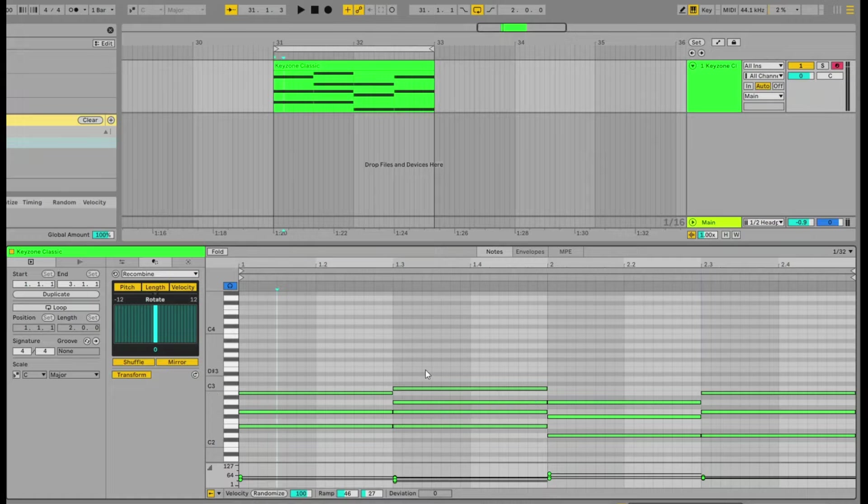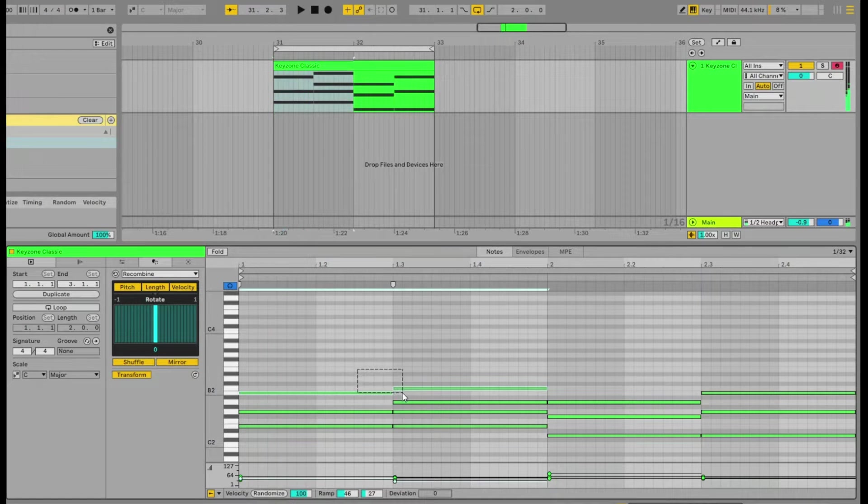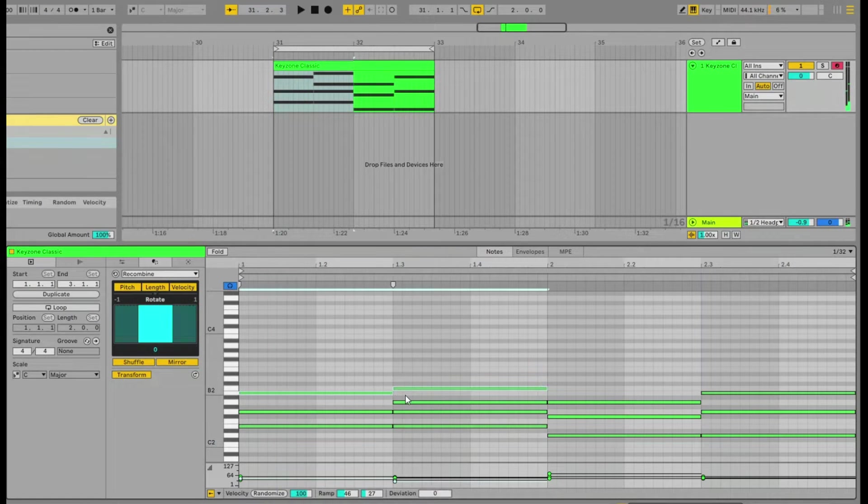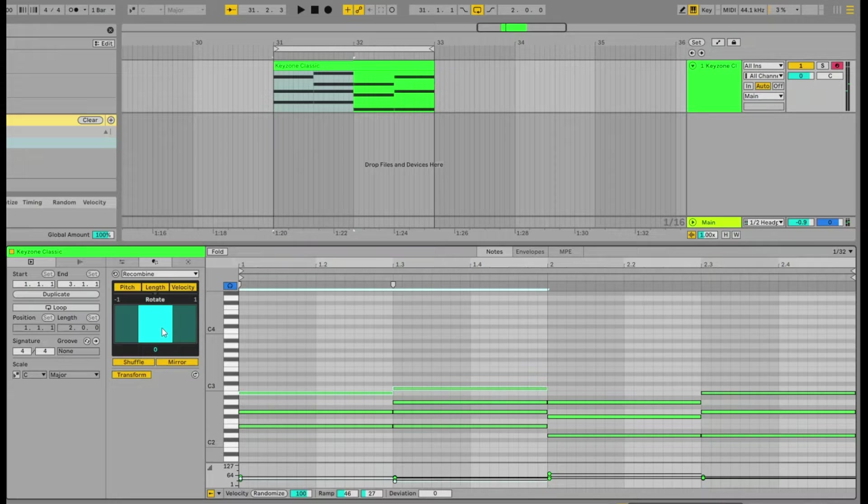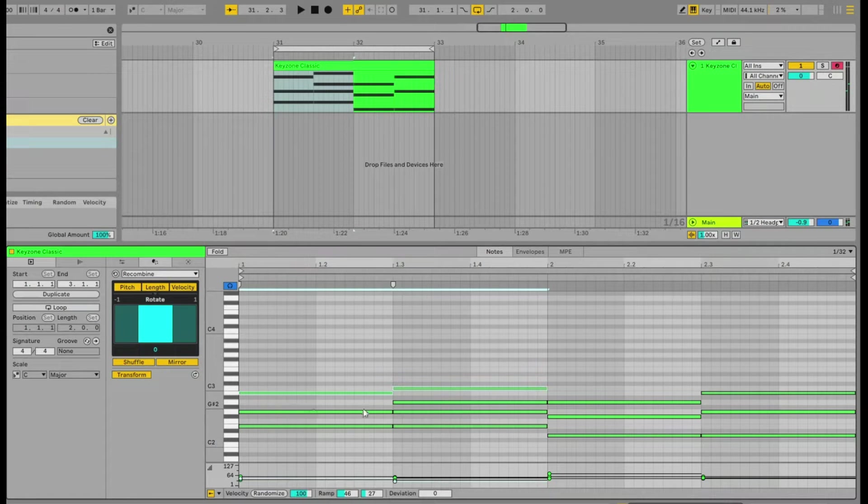But if you say, for example, just select two notes, we're just going to select these two notes here, we can swap the, or we can rotate the pitch, length, and velocity of those two notes.